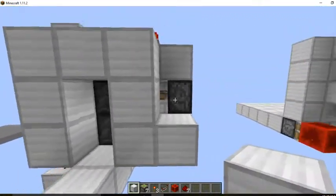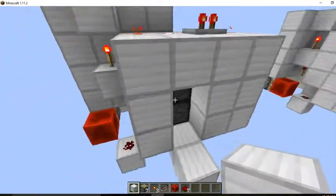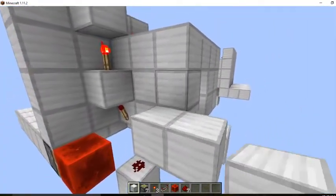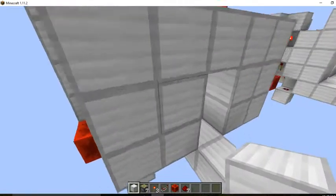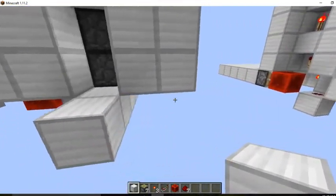You could build this out of any block you want, just as long as it's not like glass. It can't be a transparent block.